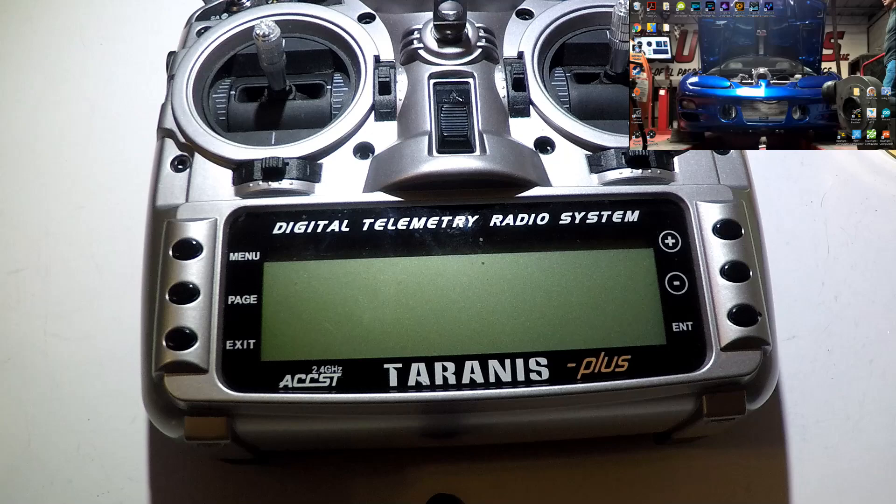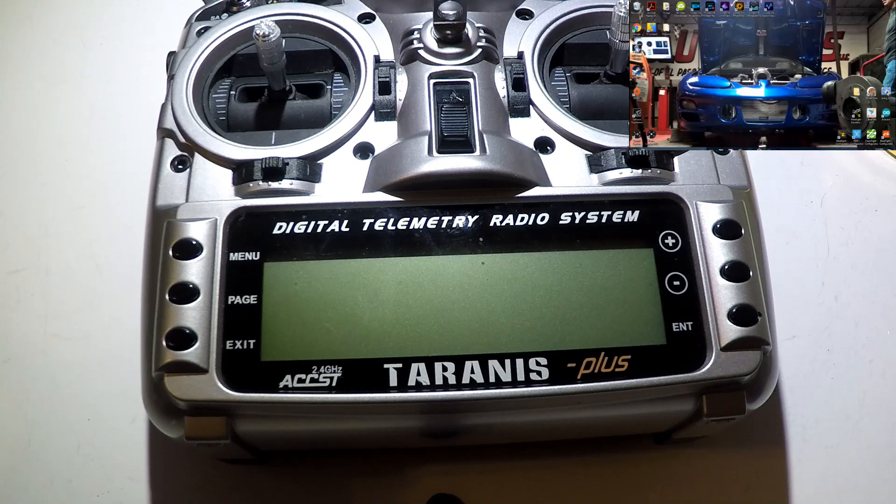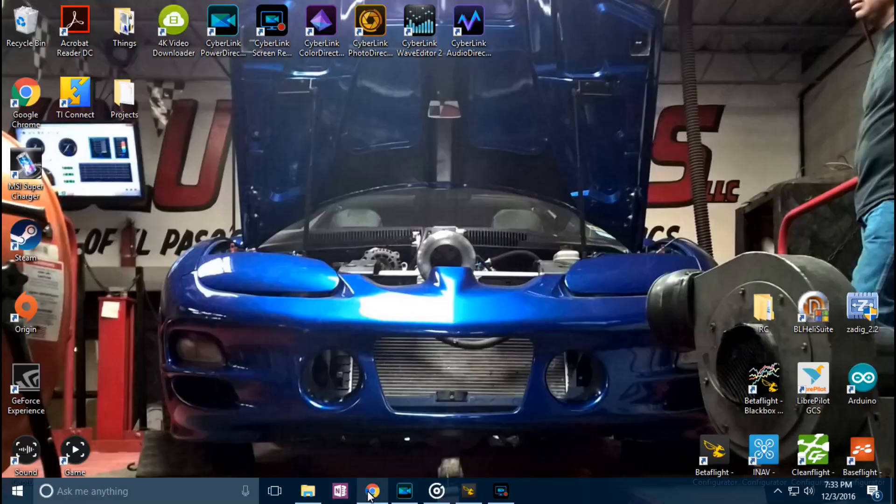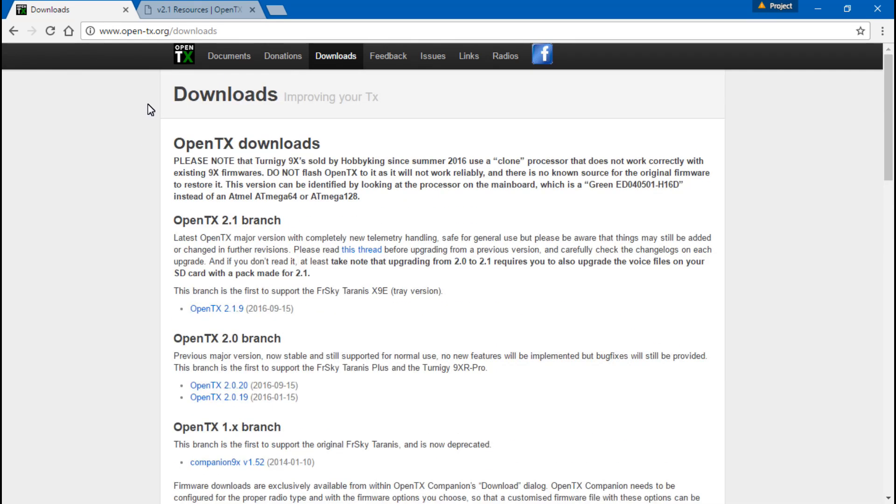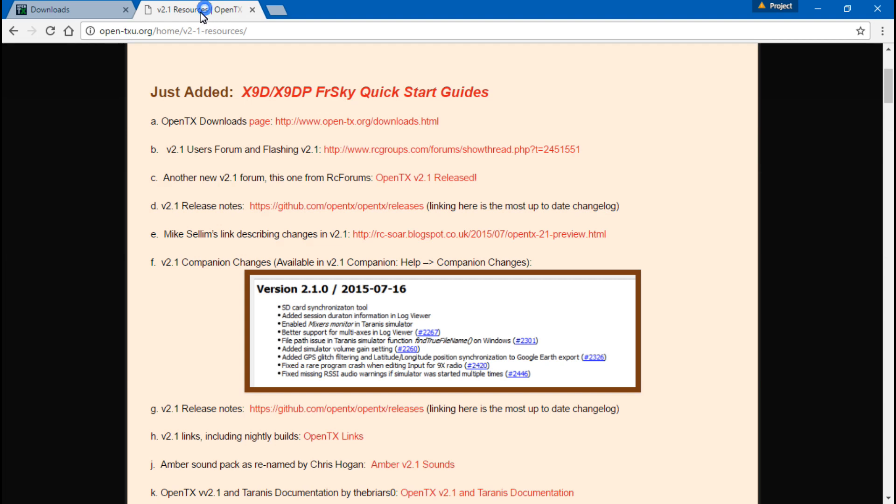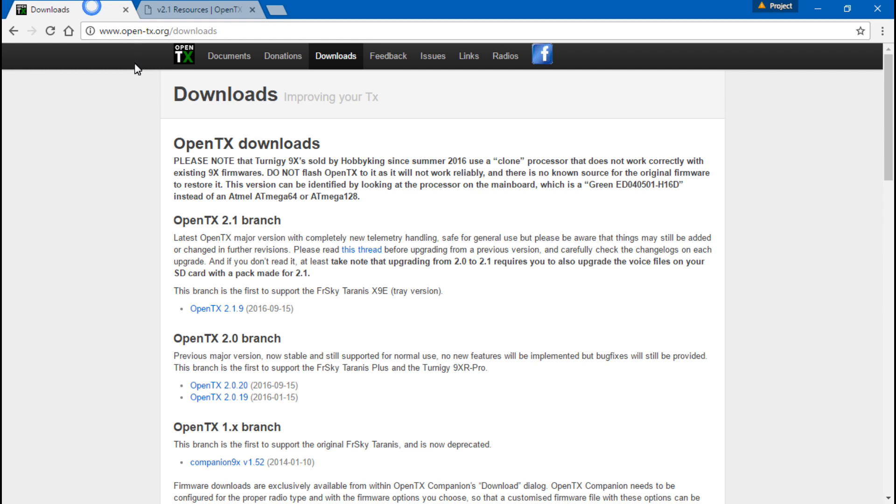The next thing we want to do is go to the internet and find OpenTX.org. There's also another website that's OpenTXU.org. These are really the only two websites you'll ever need when making changes to your Taranis. For now, we only want OpenTX.org, and I'll leave this link for you in the description below.